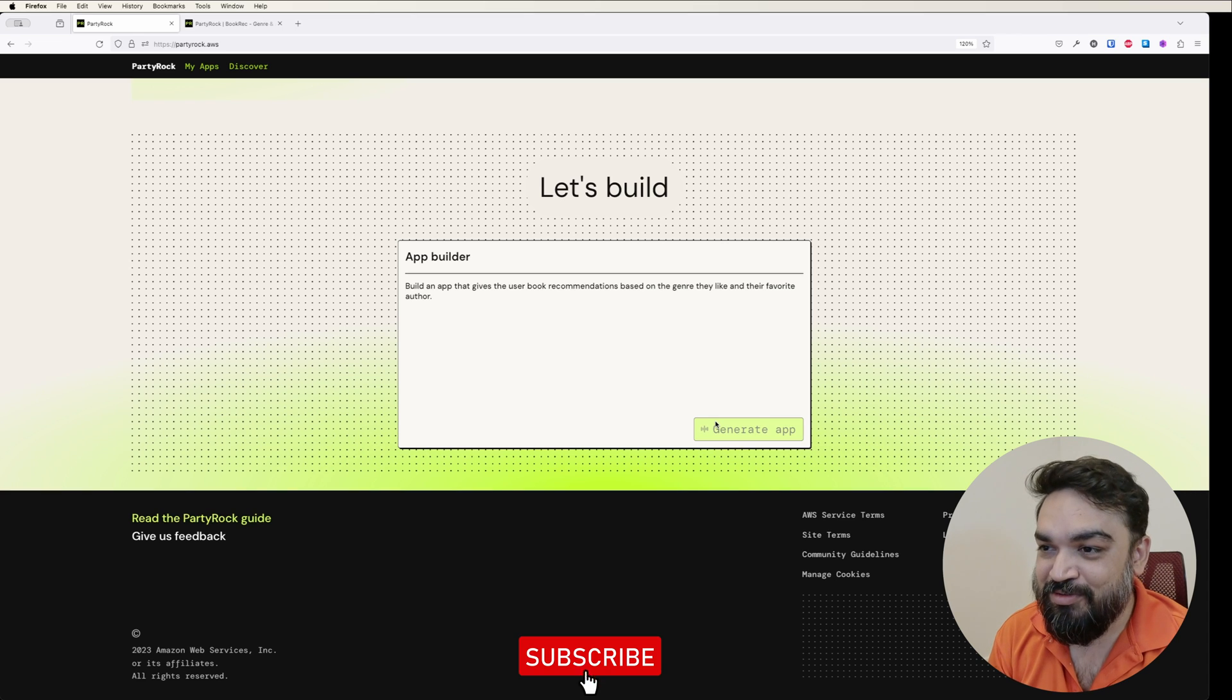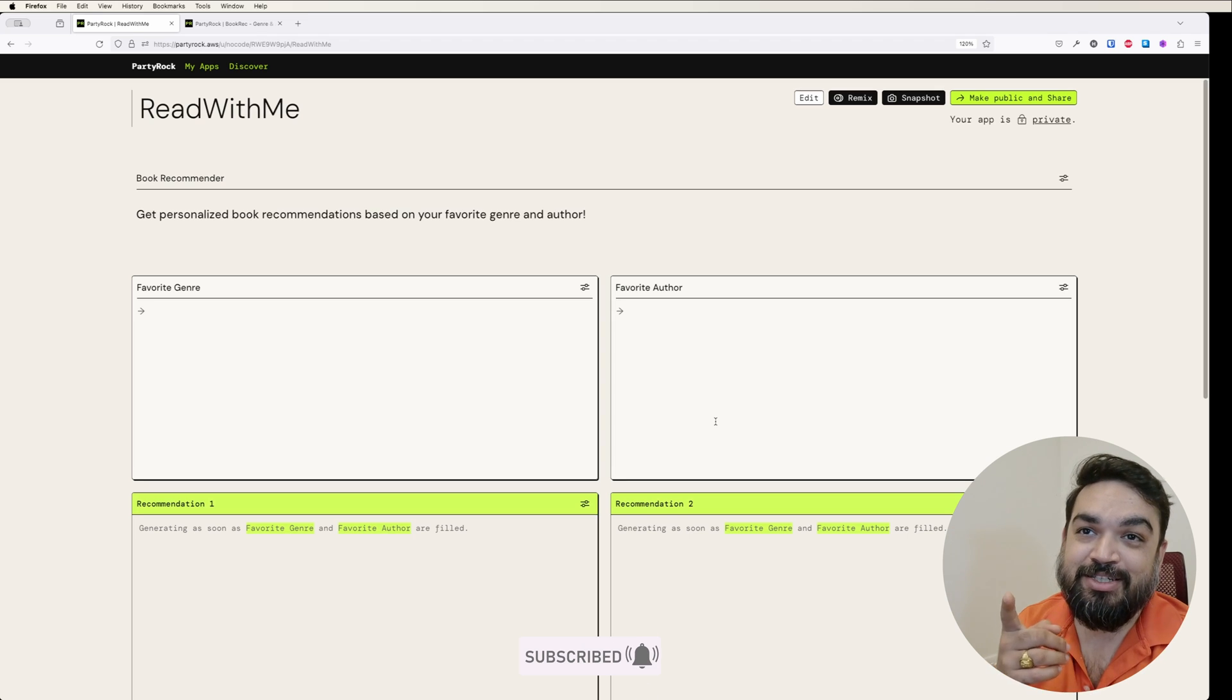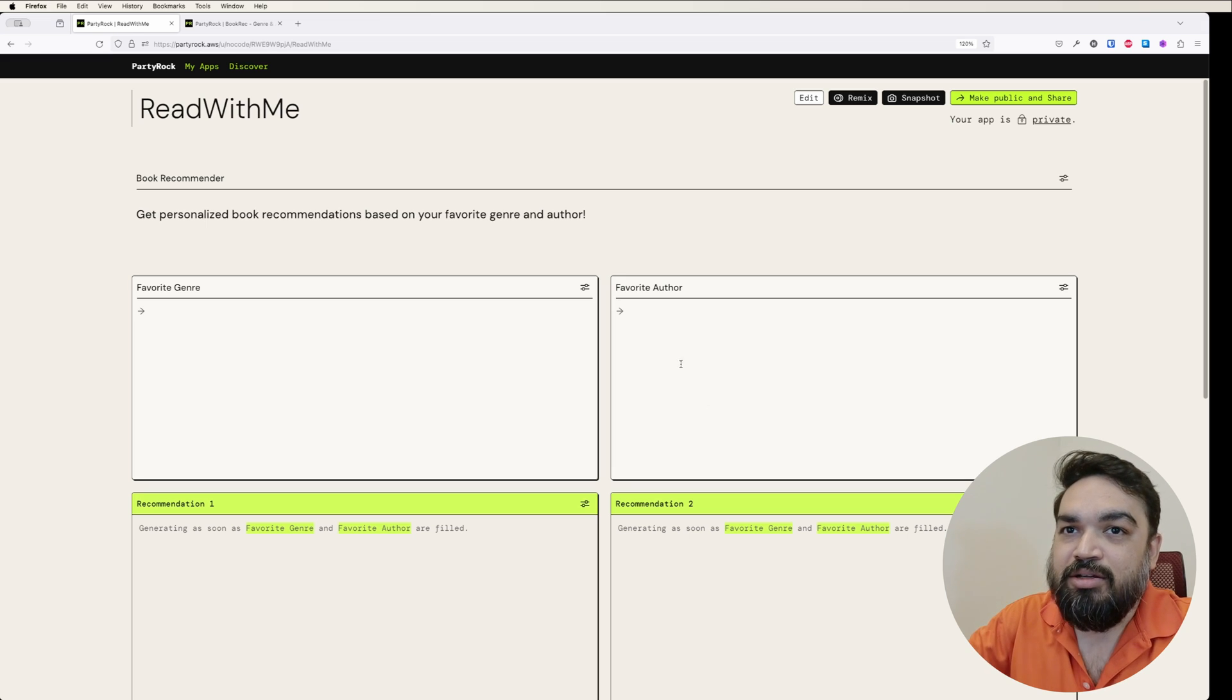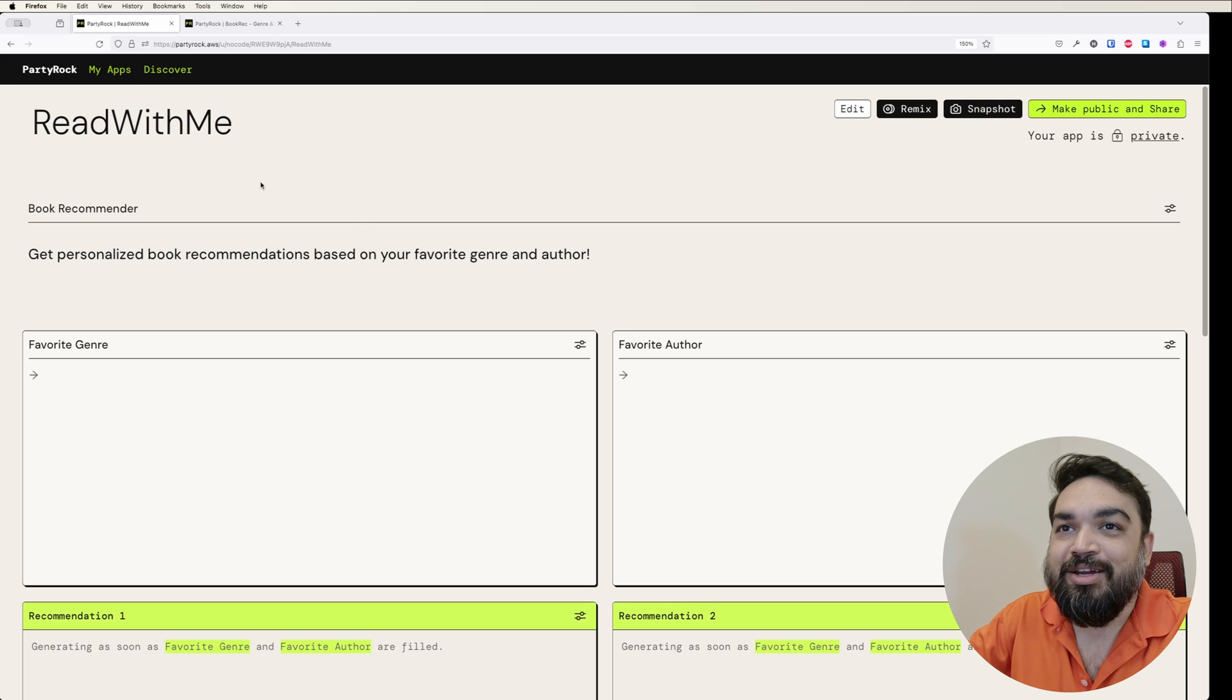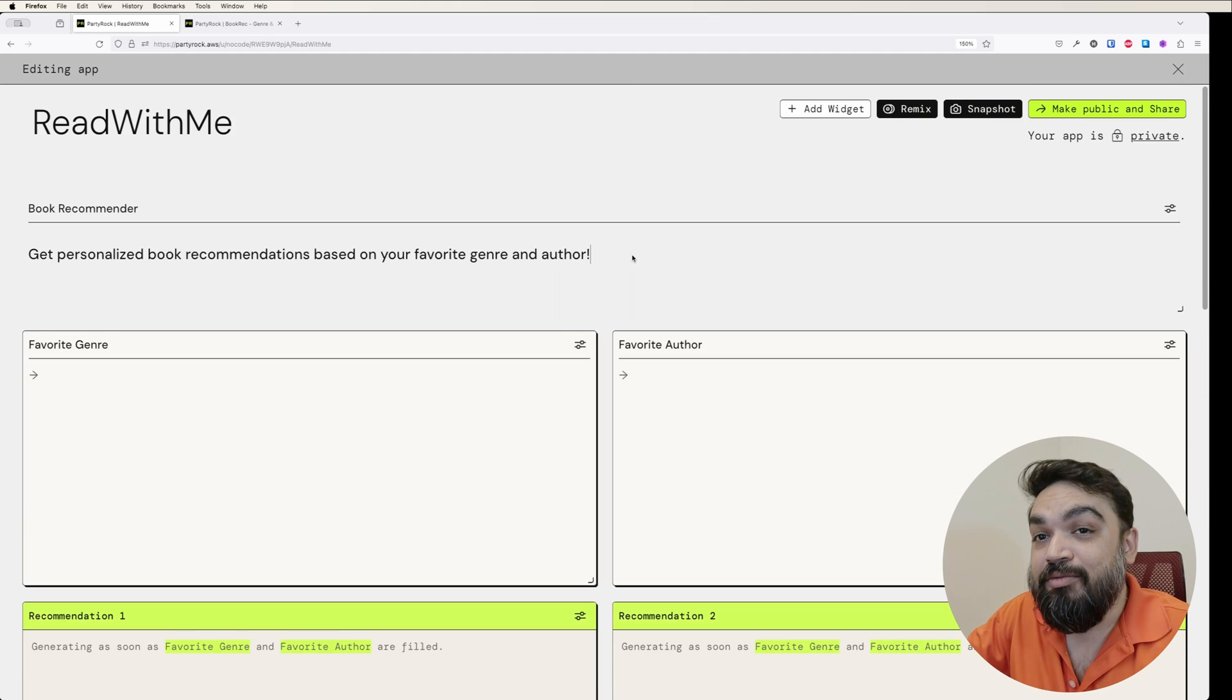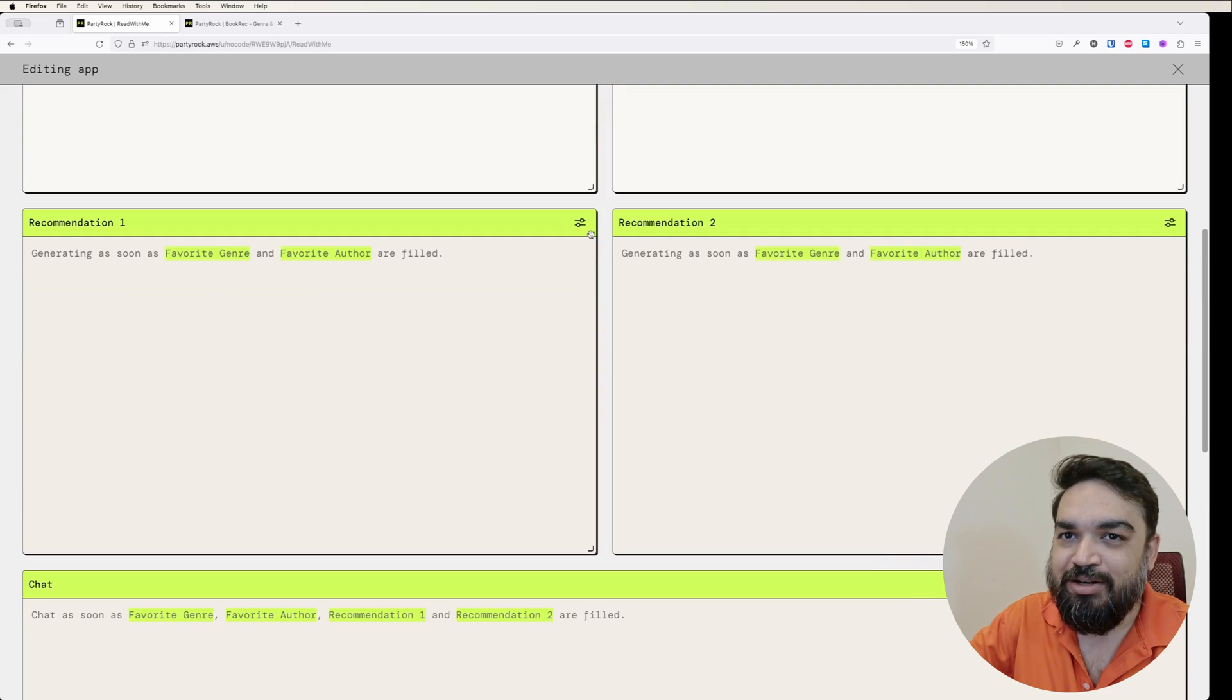It just finished generating the app for me. It says read with me. You can see there is a title and it has a description which is get personalized book recommendations based on your favorite genre and author. You can customize this by clicking on edit. Then you can customize, add additional description if you want, and you can also add widgets, extra widgets. I'll show you what I mean by that. Let's see how this works first.